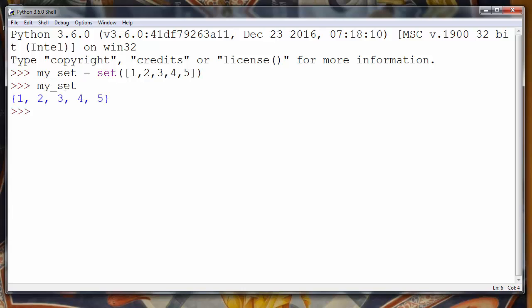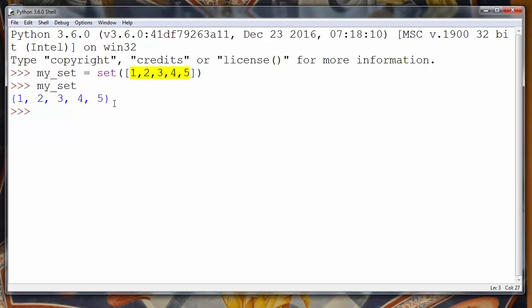If we try to see now if we have some elements in our set, we will see that we have those five elements. Now we want to remove them all to have an empty set.